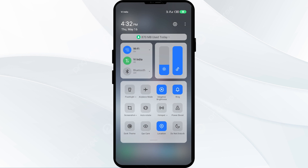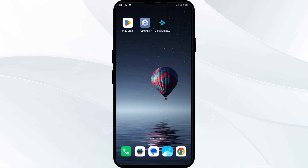Alternatively, activate Airplane mode for 4 to 5 seconds, then disable it. After that, check if the issue is resolved.